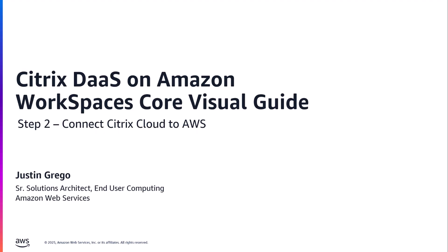This video will cover the second step in the process, connecting your Citrix Cloud to your AWS account. Subsequent videos in the series will cover the remaining steps.